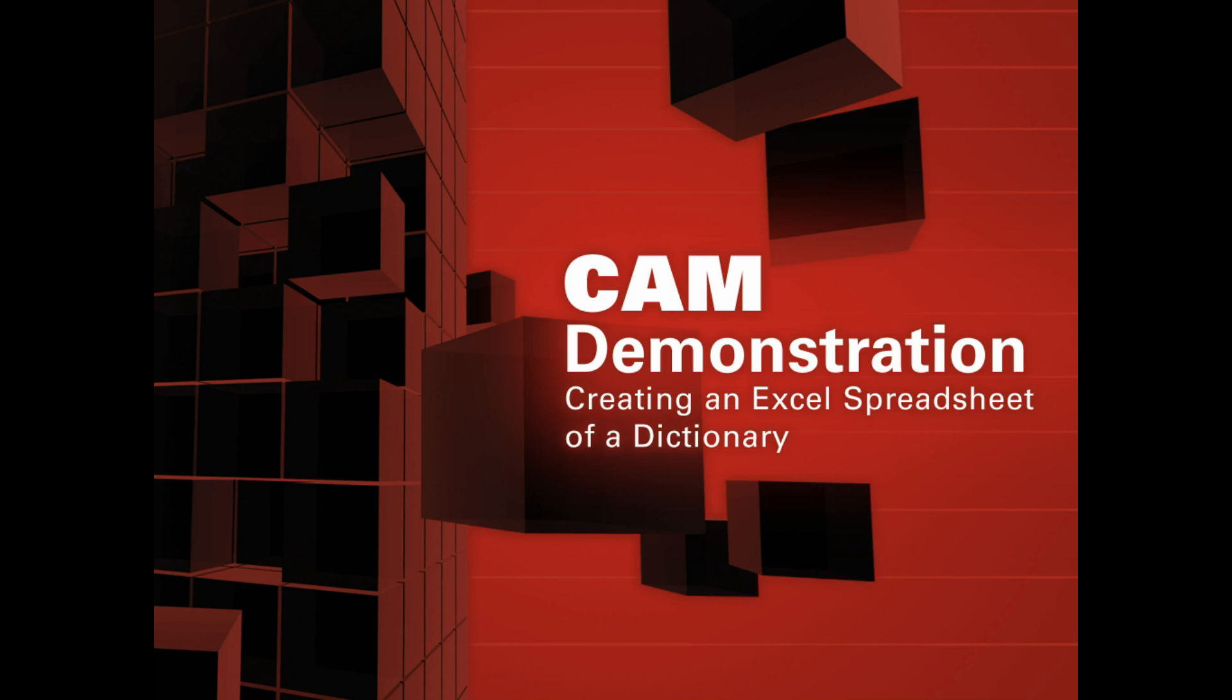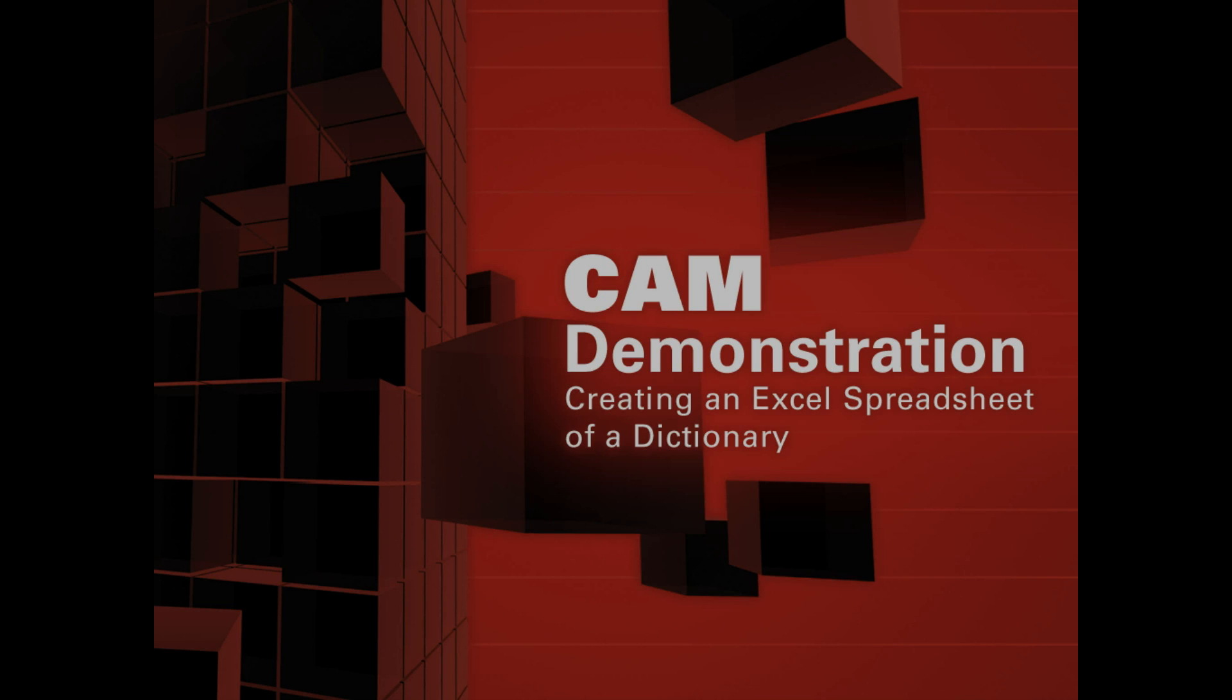In the previous segments, we looked at very quickly using Excel with a dictionary. Now I'm going to show you this in a bit more detail.